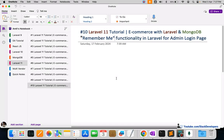Hello everyone, welcome to part 10 of the Laravel series in which we are creating an e-commerce website with Laravel and MongoDB. In this video we are going to integrate the 'Remember Me' functionality for the admin login page. This remember me functionality can be integrated into any Laravel form after this video.